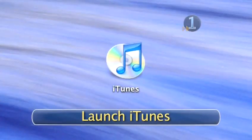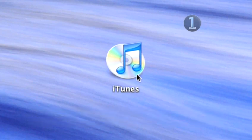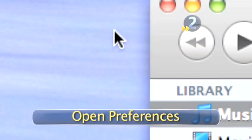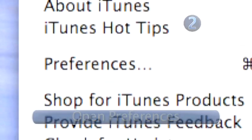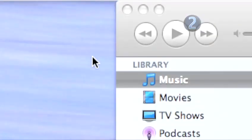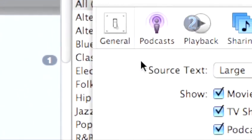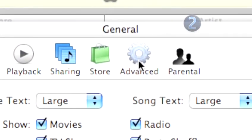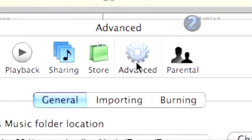Step 1: Launch iTunes. Click on the iTunes icon on your desktop to launch the program. Step 2: Open Preferences. Go up to the Edit menu and choose Preferences from the iTunes menu. When the dialog box opens, click on Advanced.